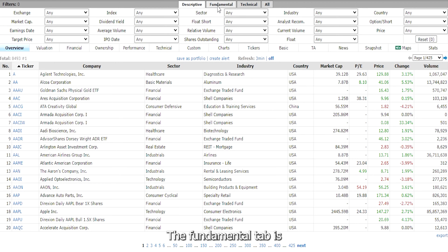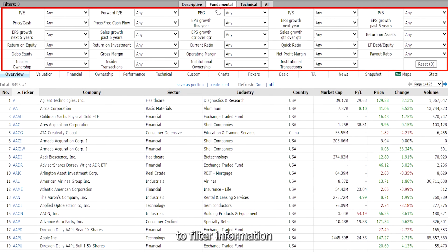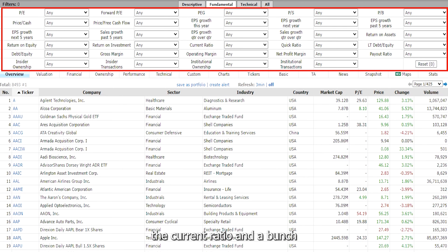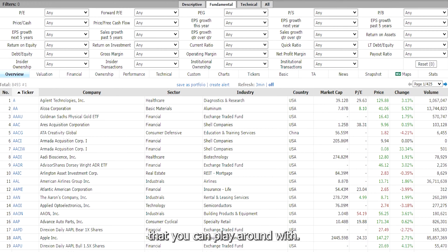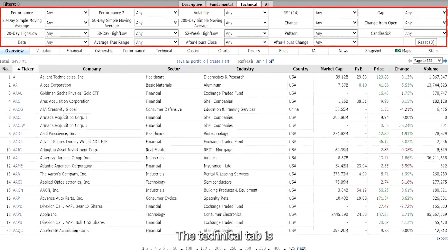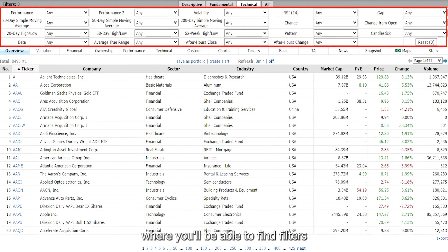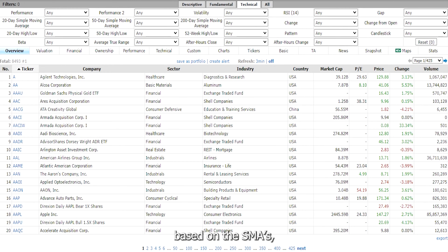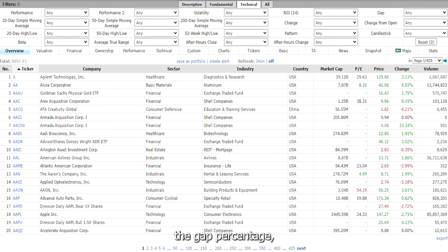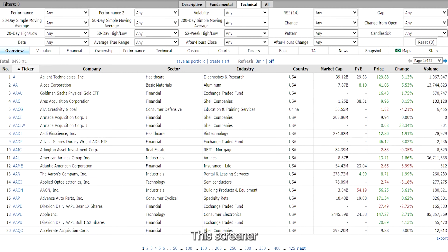The fundamental tab is where you'll be able to filter information such as the PE ratio, sales growth, the current ratio, and a bunch of other options. The technical tab is where you'll be able to find filters that help you identify the price action. You can filter stocks based on the SMAs, the volatility, the gap percentage, RSI, and even the candlesticks.